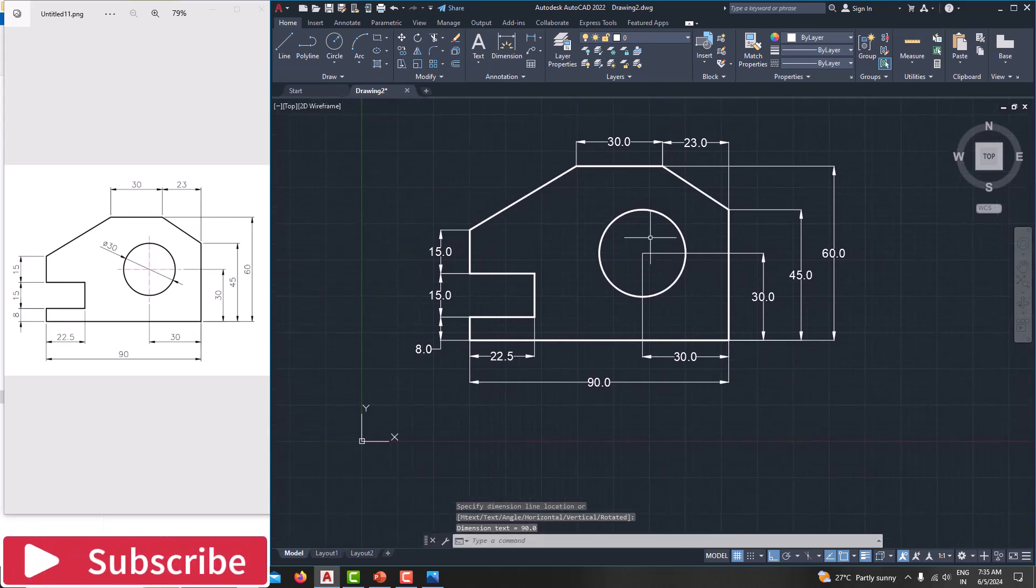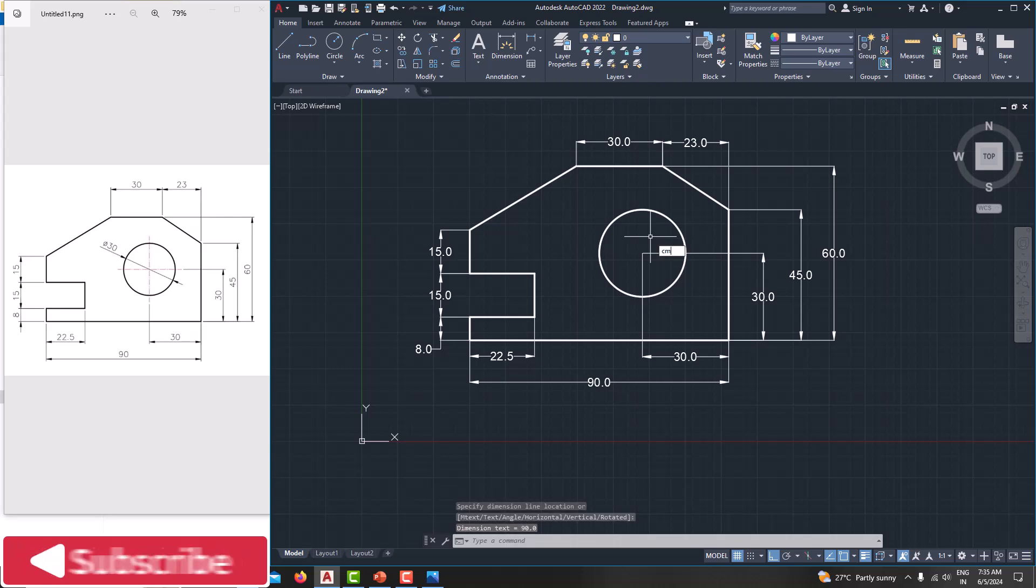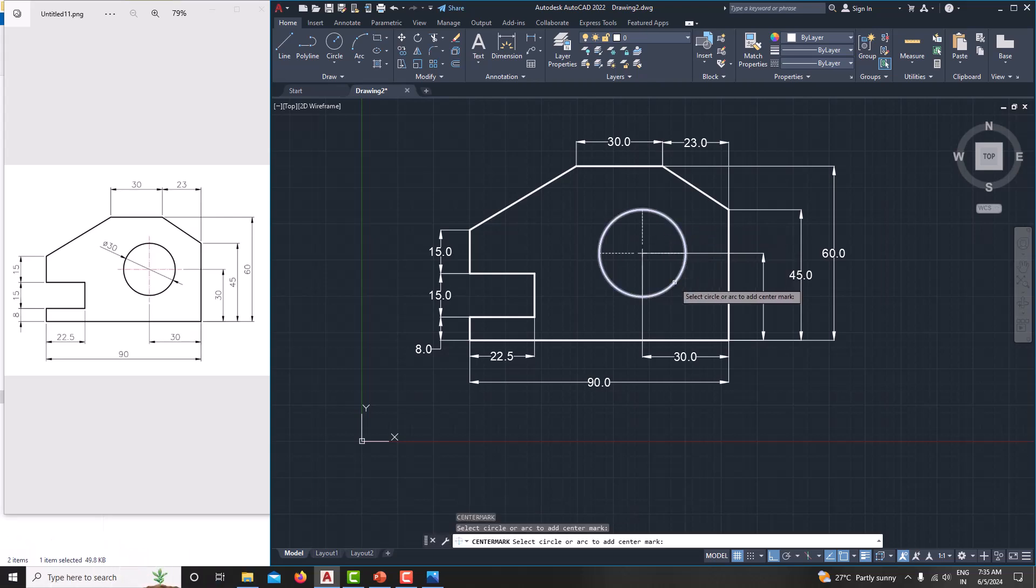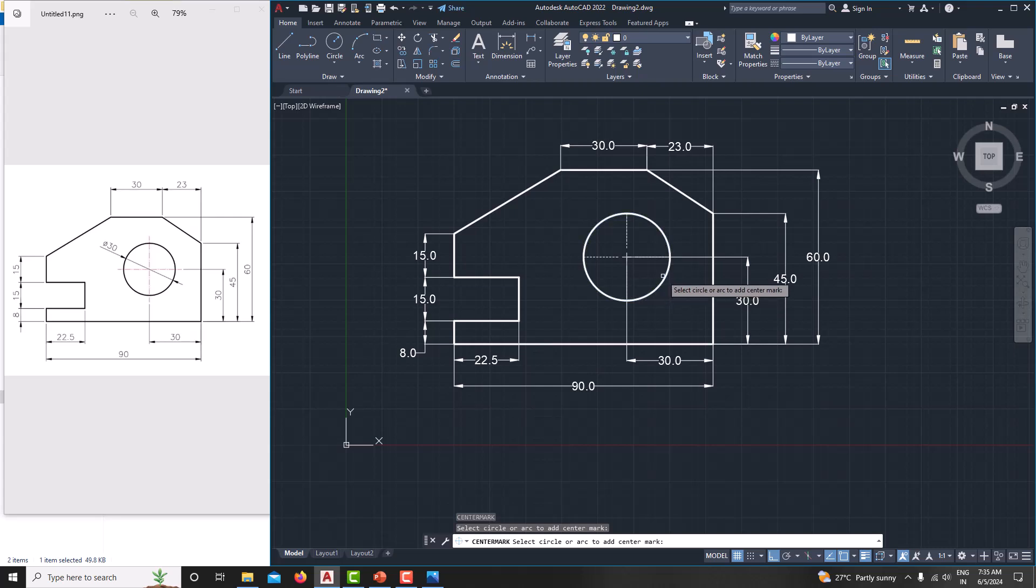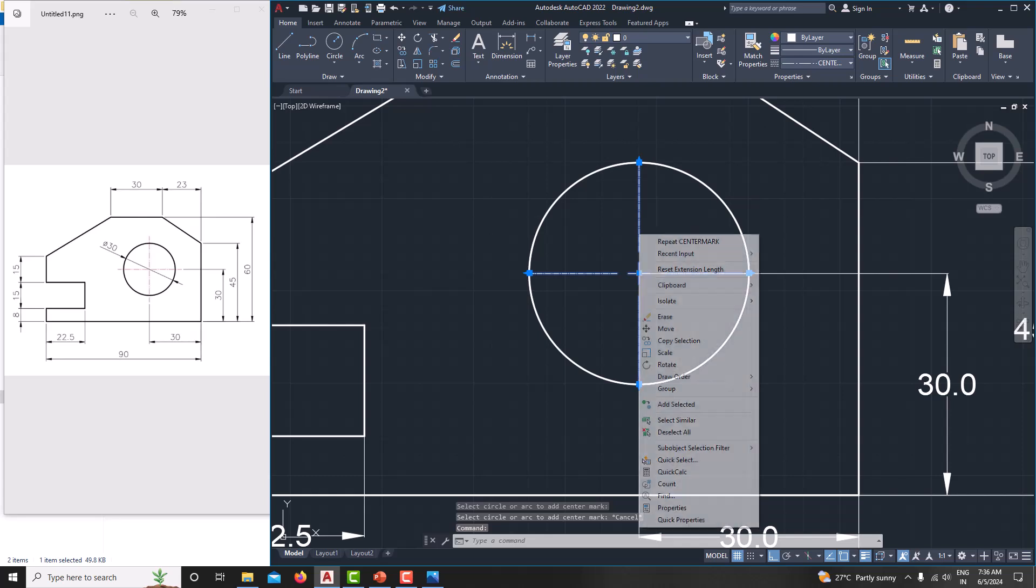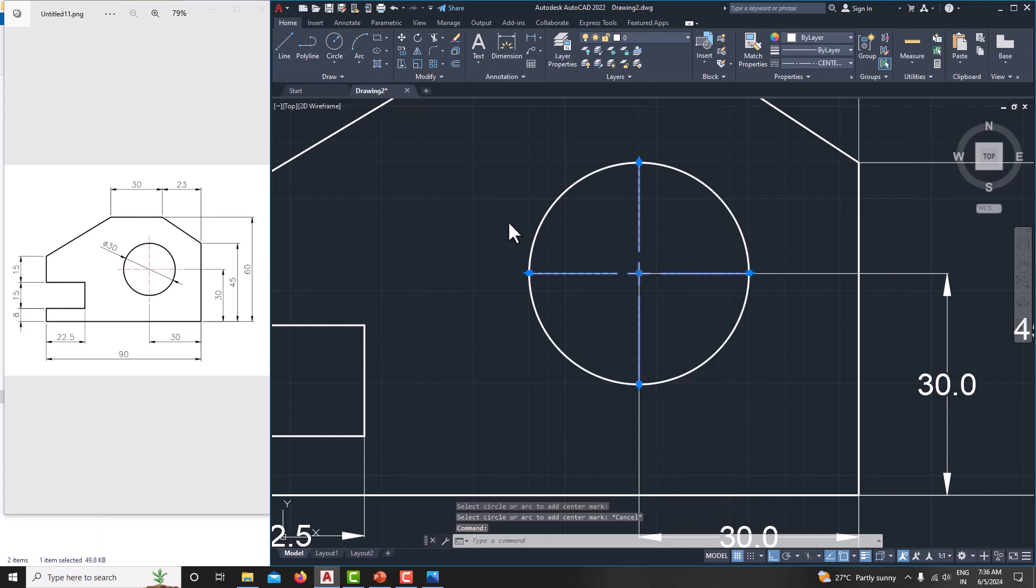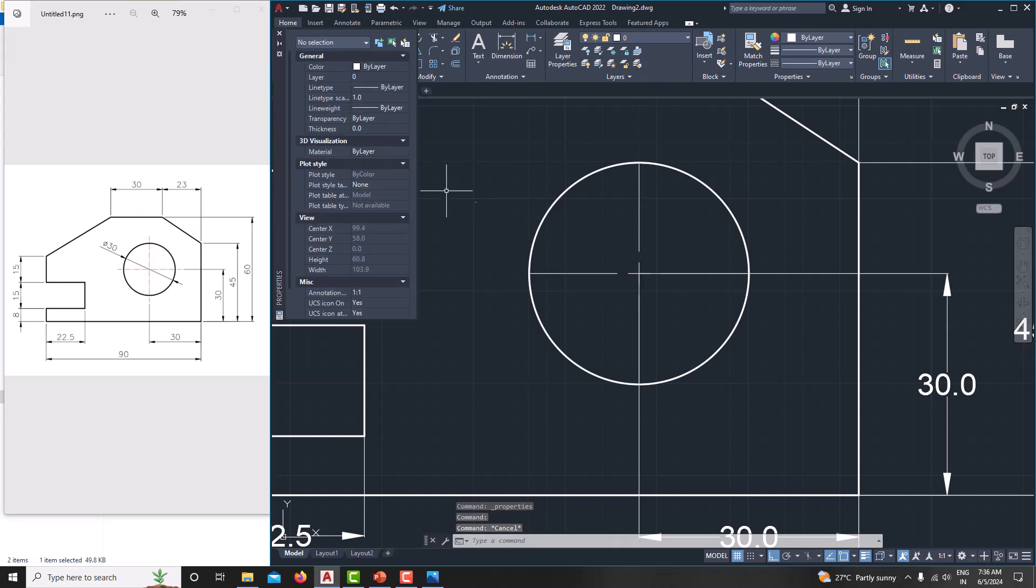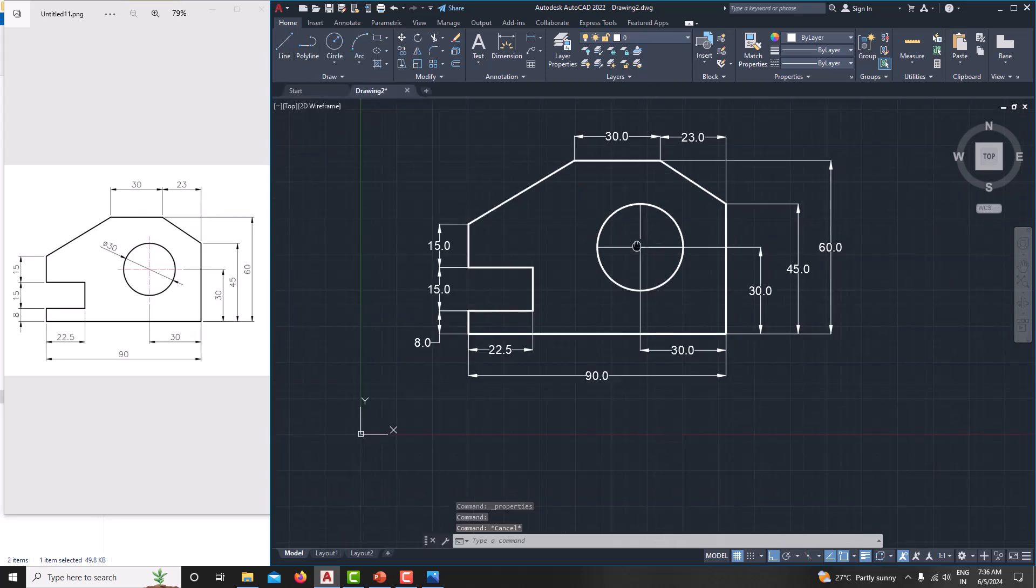Then finally we just want to specify the center mark. Just CM enter. Just move the cursor here. You will get the center mark. Then go for escape. To increase the width of the center mark, just select this one. Right click. Go for properties. Here we just line type scale. We make it 15. Then escape. Then close it. You will get the center mark.